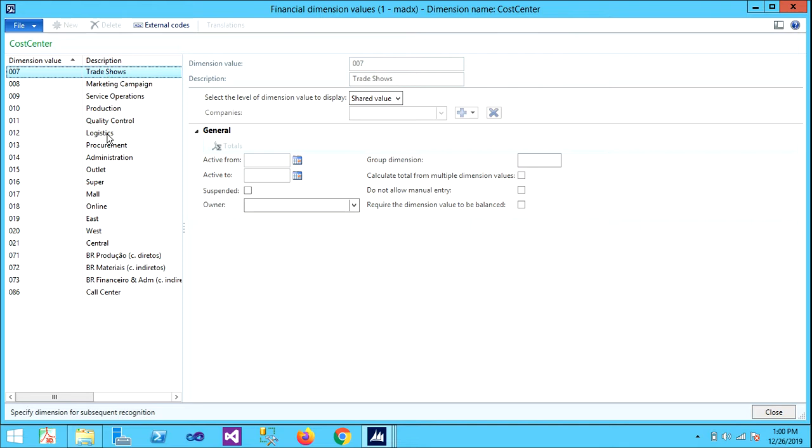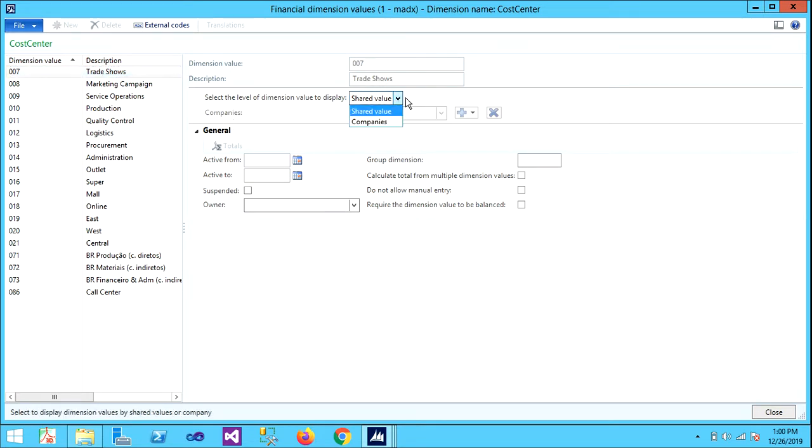Under Cost Center, it has these many default descriptions like Trade Shows, Marketing Campaign, Service Operations, and so on. This can be shared or assigned to a particular company. Most of them use shared values only.